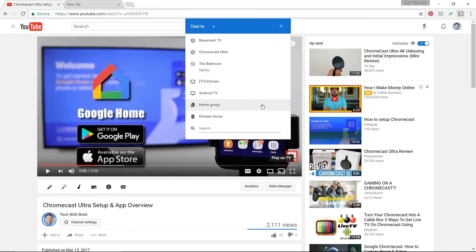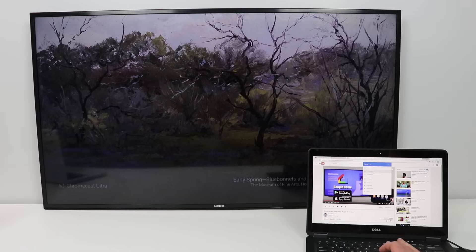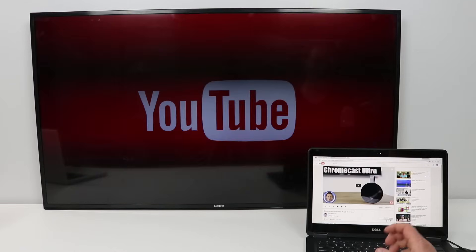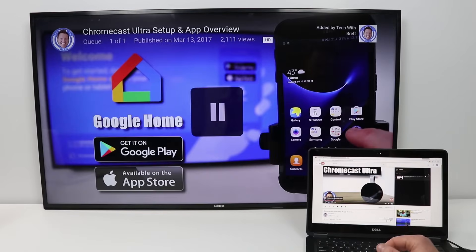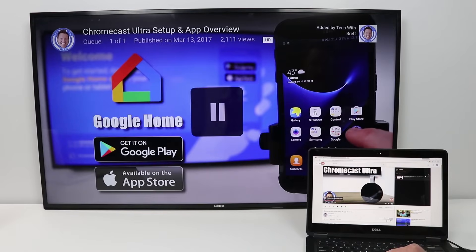It will show all the Chromecast options. Here I'm going to say Chromecast Ultra and now it's going to play that video over there and I can continue multitasking on my computer.